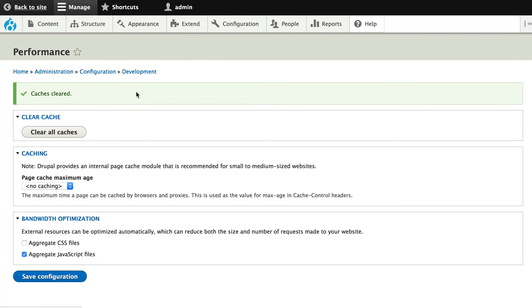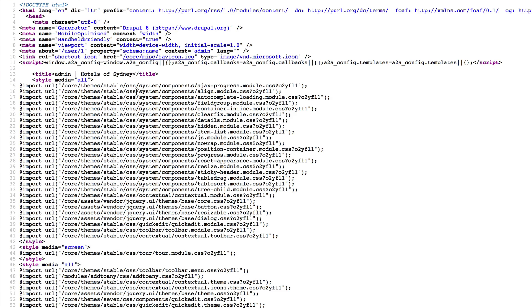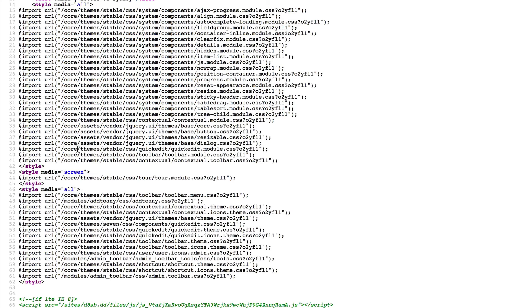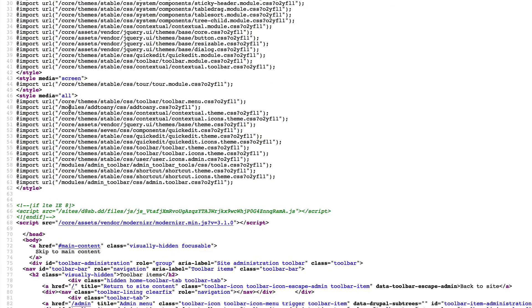Now when I go back to my site and view the source, here are all of the CSS files that are being loaded out of the core and out of the module from add to any and admin toolbar. But we don't have any of our own.